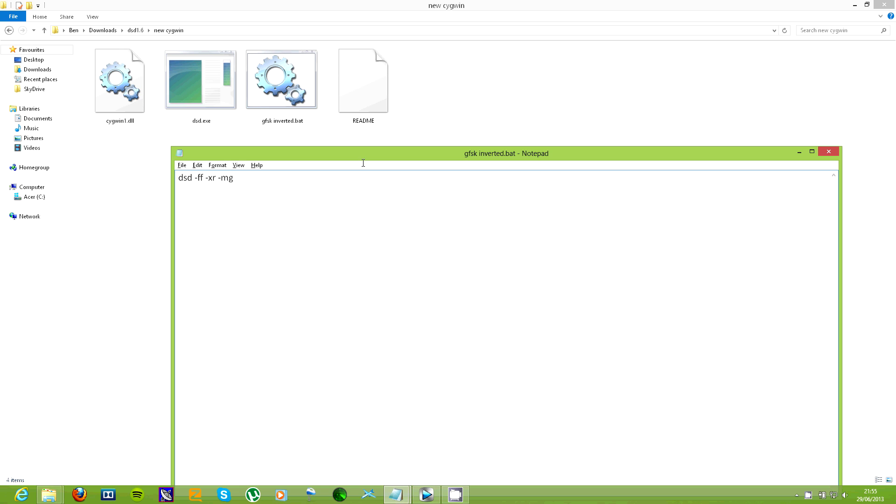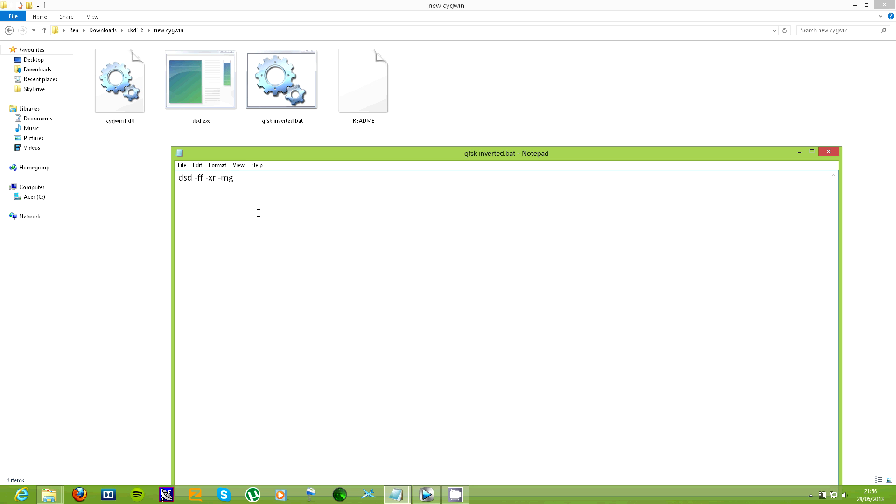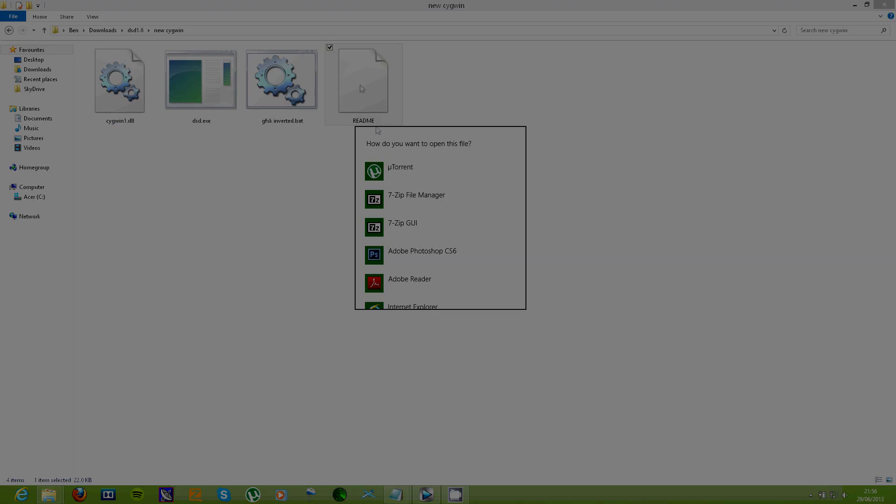Now, I'm going to show a quick sample of what it should look and sound like when you're decoding DMR and the settings used. So, here is the BAT file I use. FF tells DSD to apply the filter. XR tells it to decode inverted DMR and MG tells it to decode with a modulation of GFSK. Remember, all of these settings can be found in the README file. And here is a quick sample of some decoded DMR.